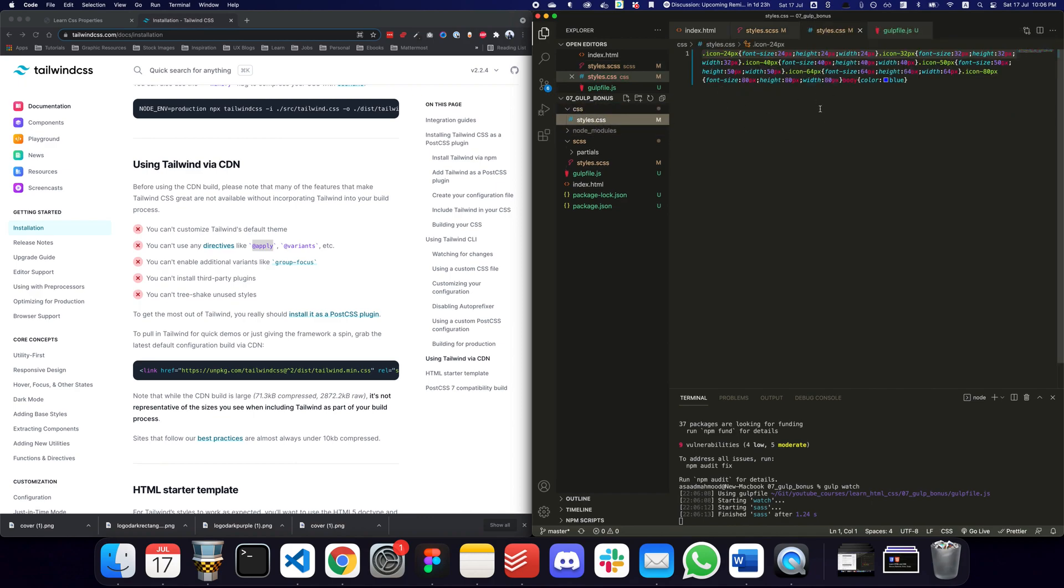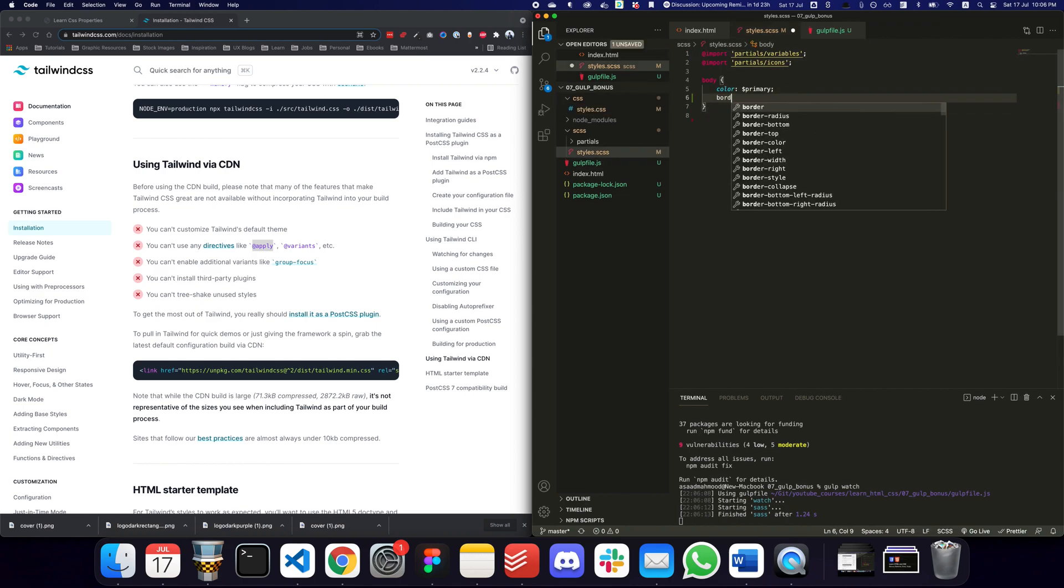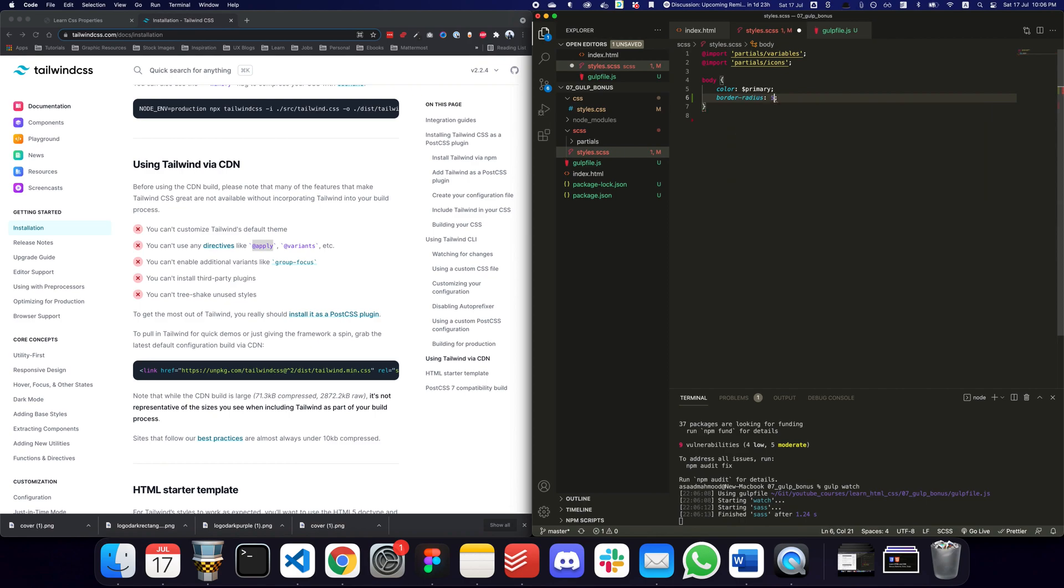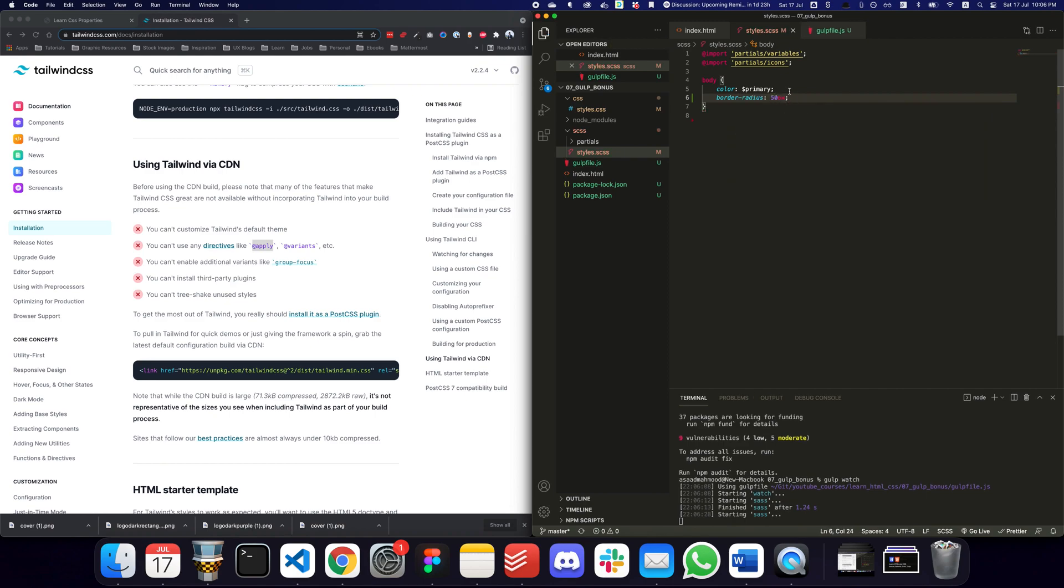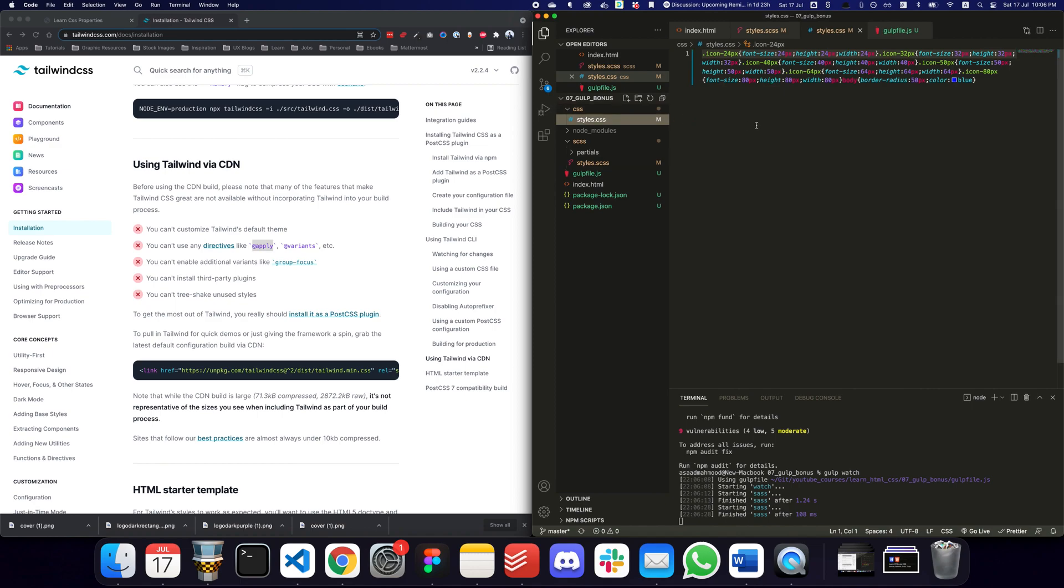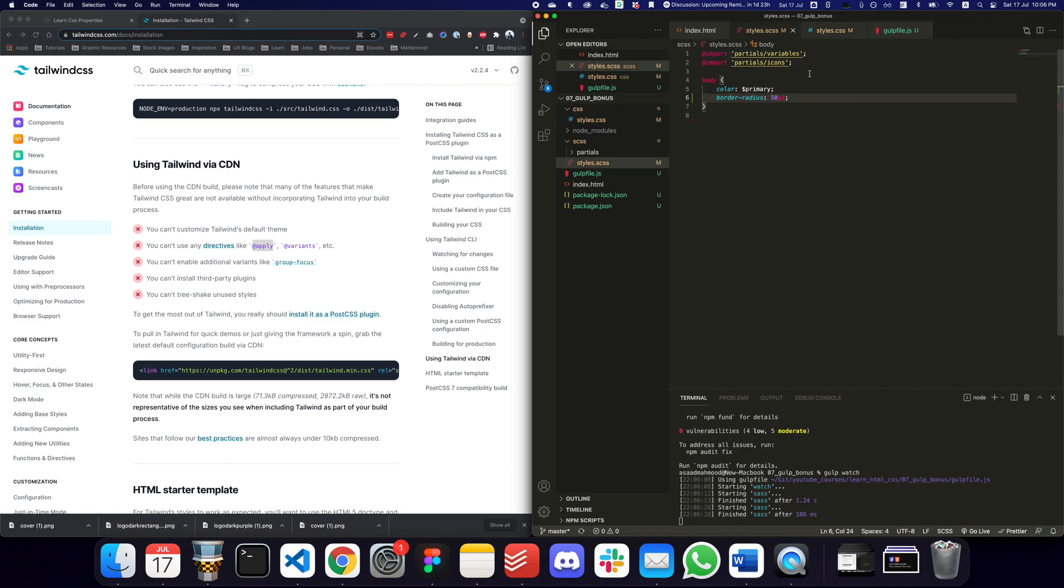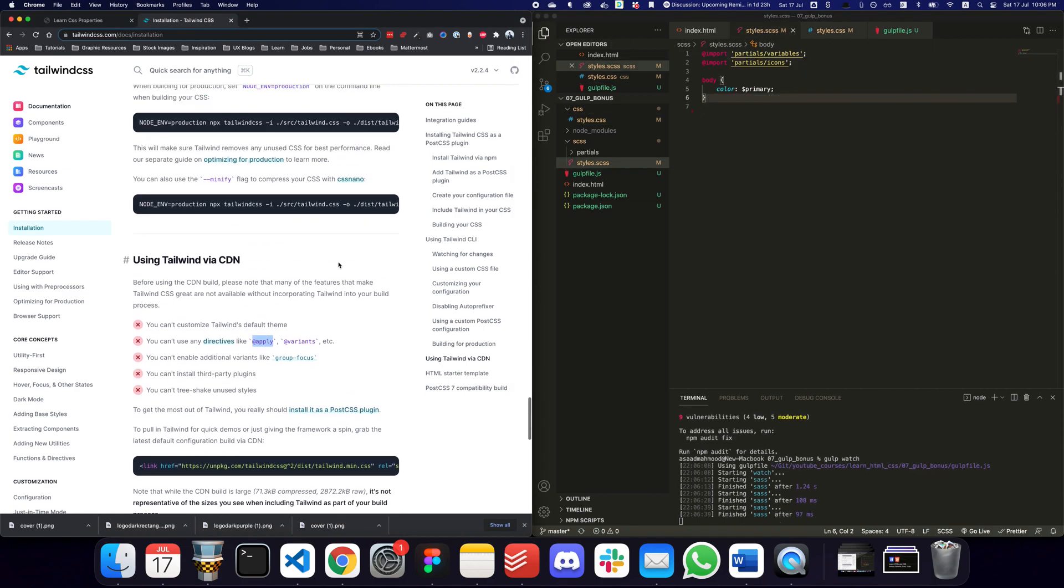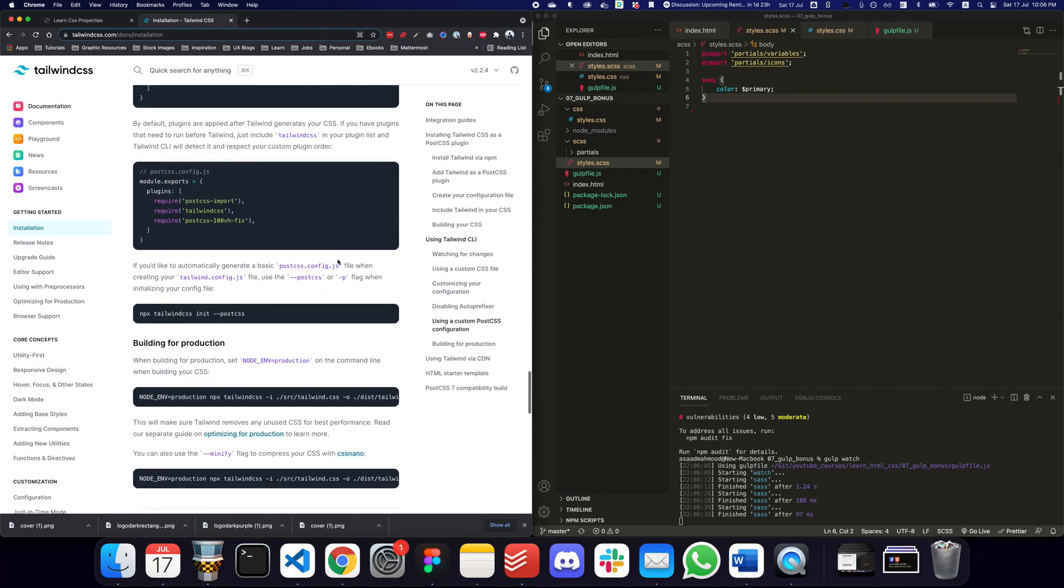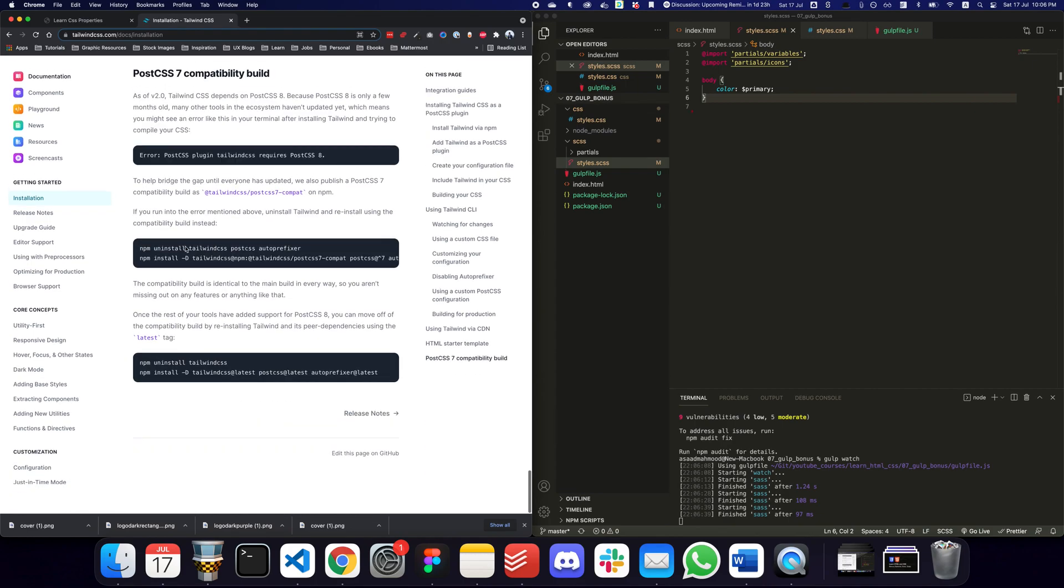You can see it's compiled in a really minified fashion. For example, if I apply a border radius of 50 pixels, you can see that's finished and the border radius has been applied here. Now what we want to do next is include our Tailwind here as well.